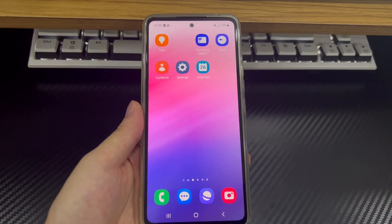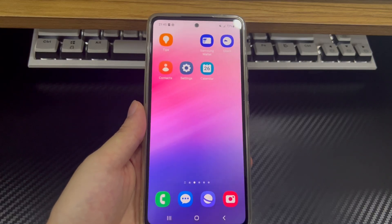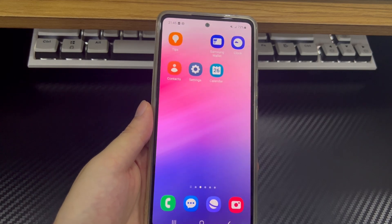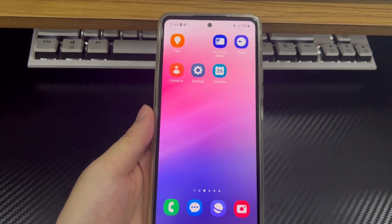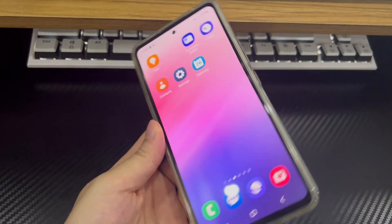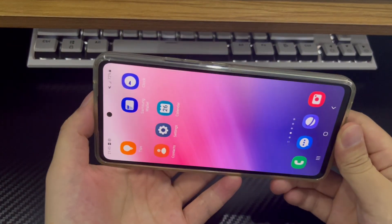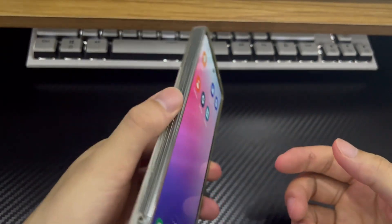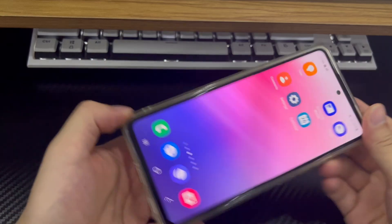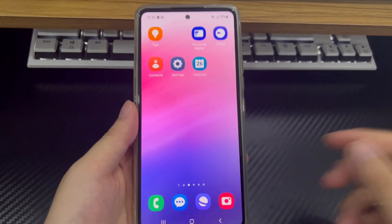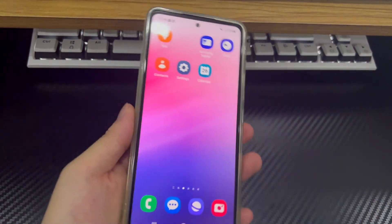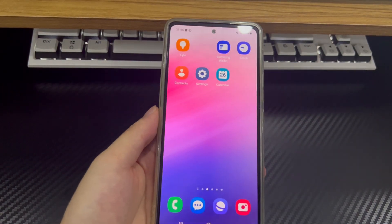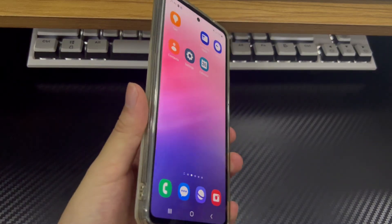Hi everyone, welcome to the Droidgy channel. Today's video will explain Android phone won't auto-rotate. The auto-rotate feature in Android phones can automatically switch between landscape and portrait modes based on how we hold the phone. While watching the video, place your Android phone horizontally to rotate the screen to landscape mode. All this is done by relying on the accelerometer in the Android phone.